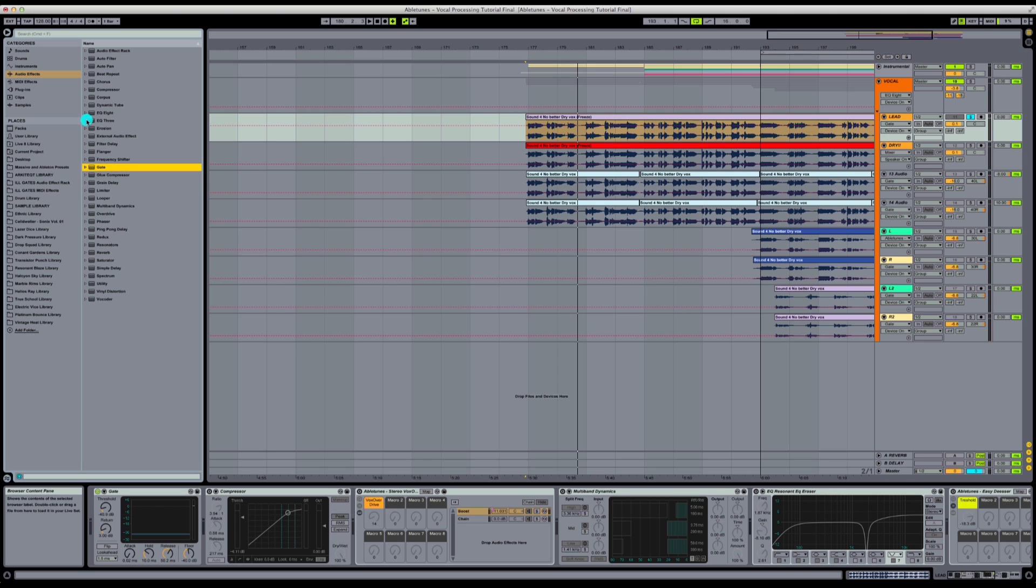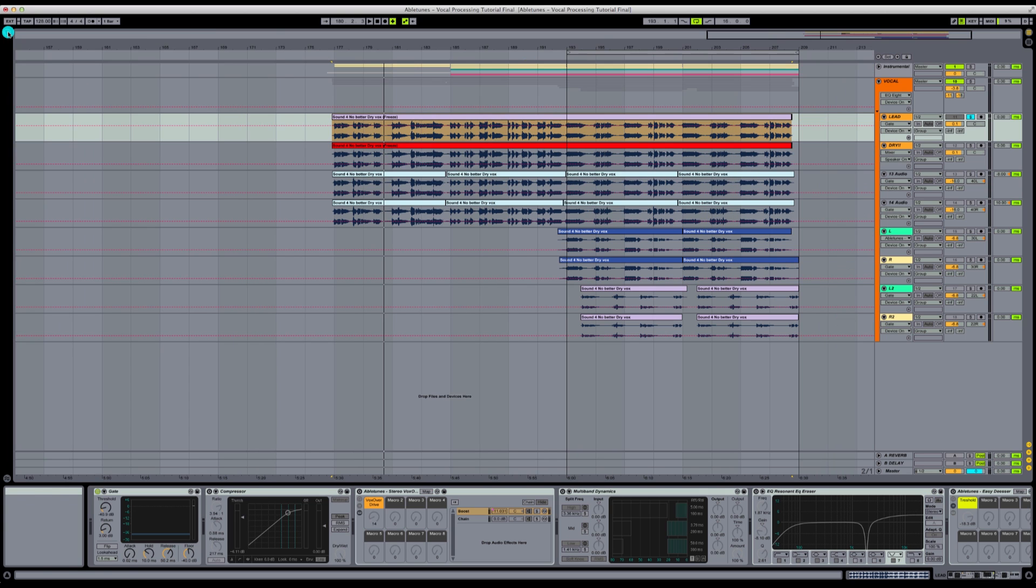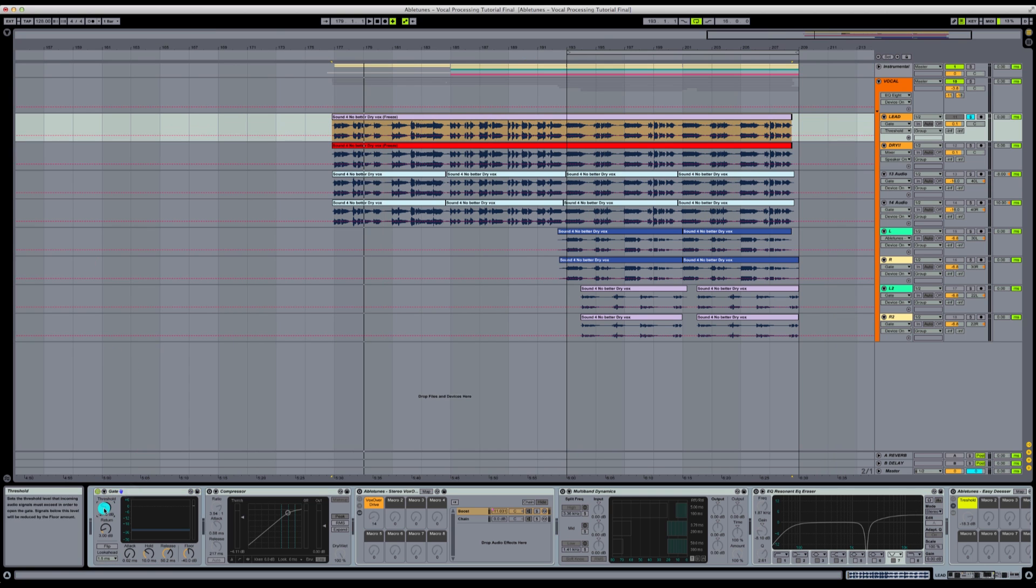Open up a new instance of gate. That's how you're going to get your gate and compressor, multiband dynamics, and EQ, all of these things. So what we're going to do, we've got this instance of gate opened up right here.